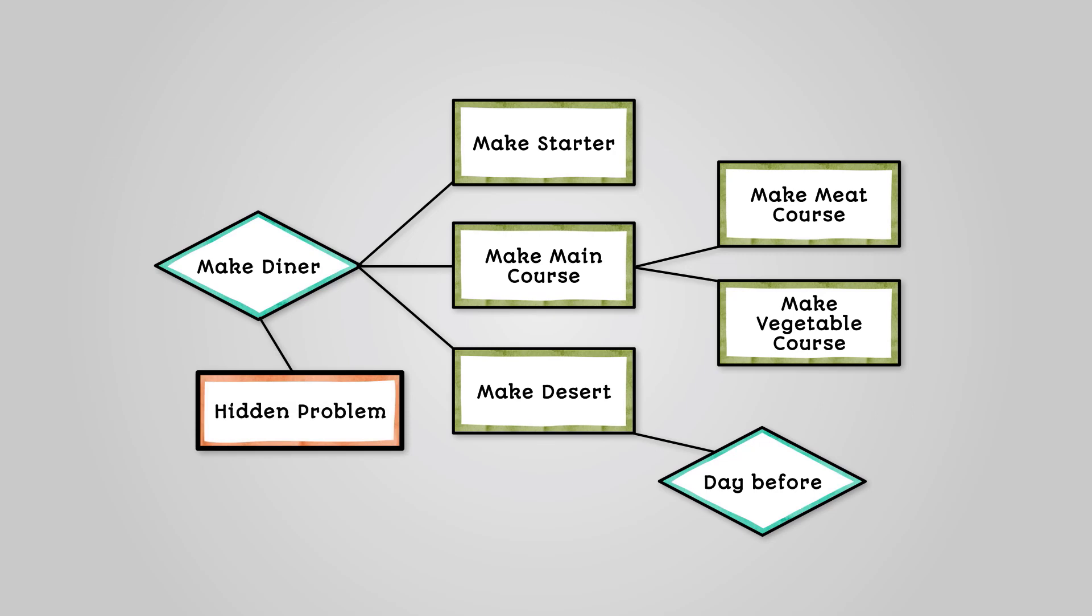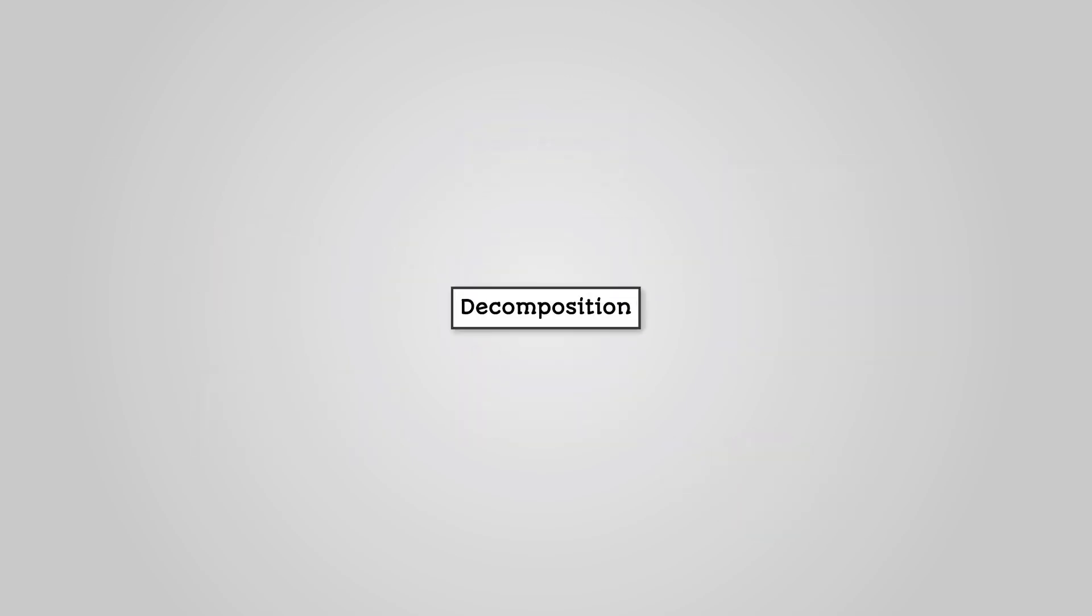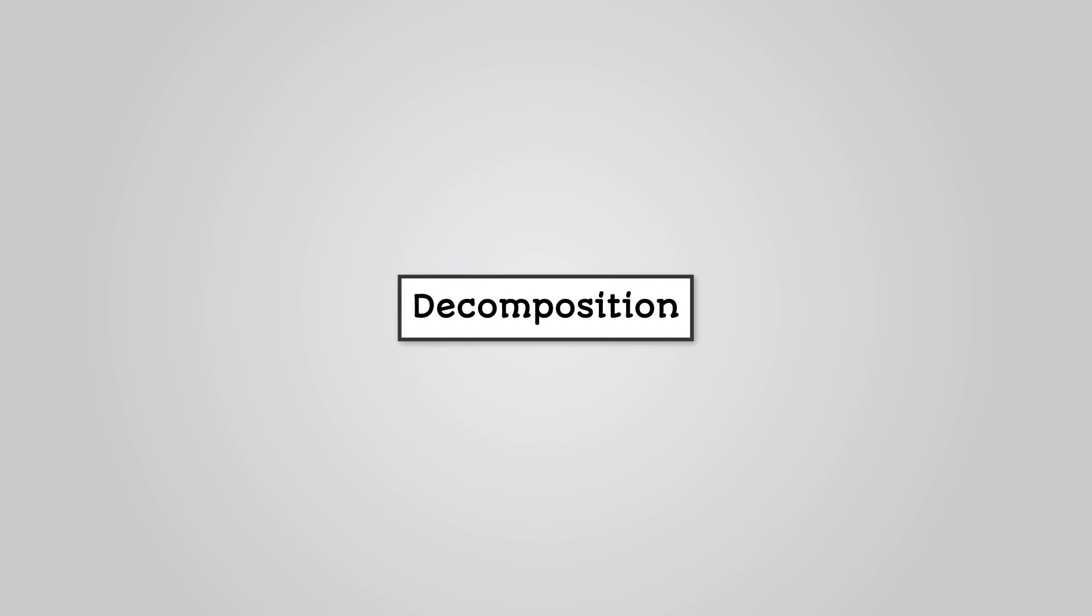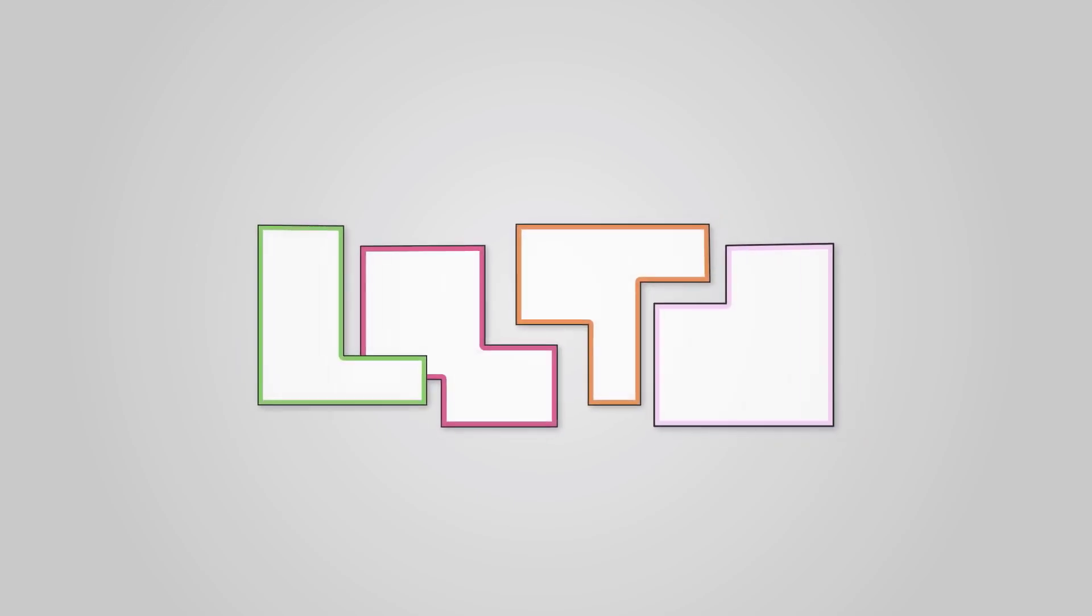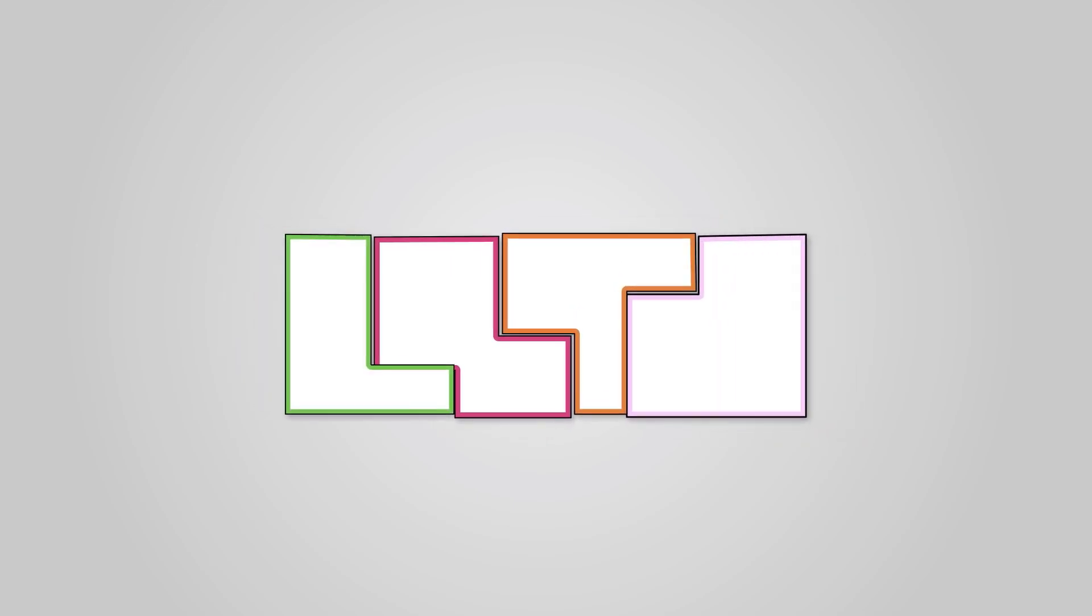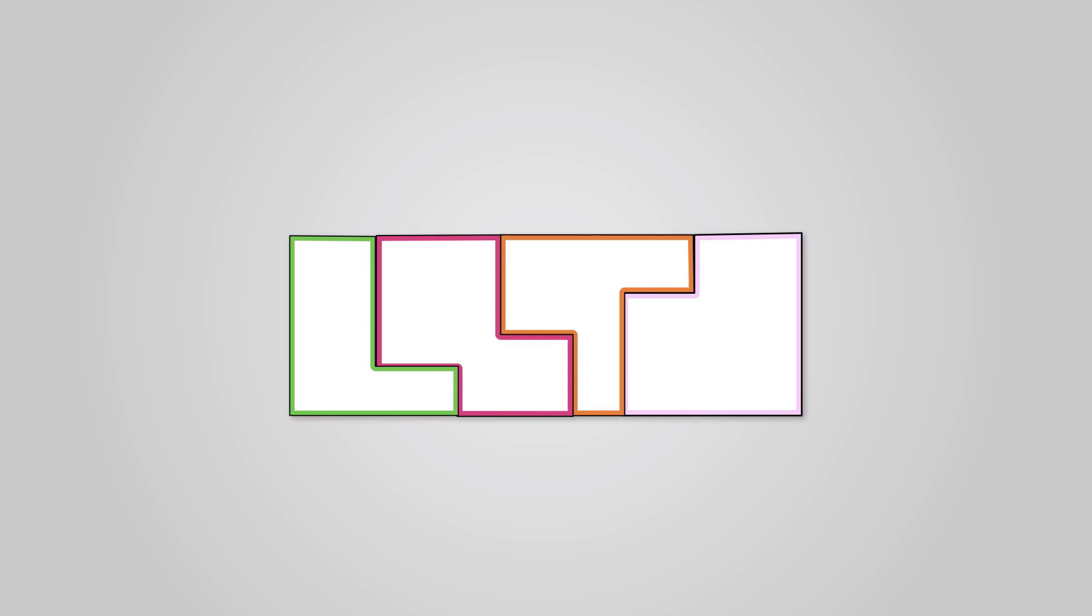This process of taking a larger problem and breaking it down into smaller, more manageable problems is called decomposition. It also helps you to spot other problems you might encounter. You need to keep decomposing the problem until you arrive at a series of steps that cannot be broken down any further. You should be able to stick all the individual pieces back together to make a complete program.